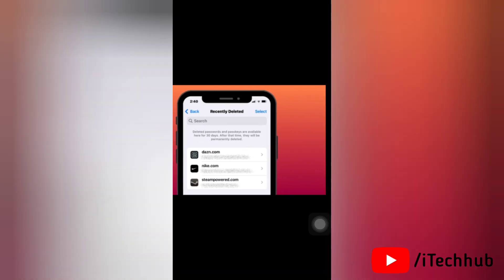Now let's get started. First, go to settings, then tap on General, then go to software update, and then update your device to iOS 17 if available.